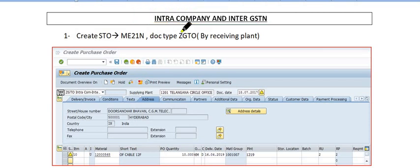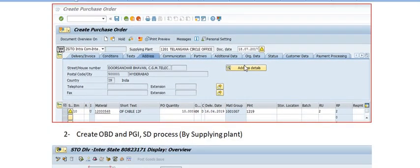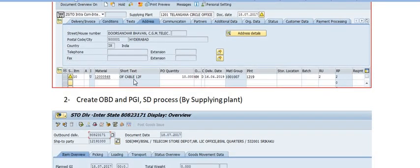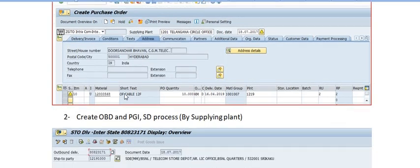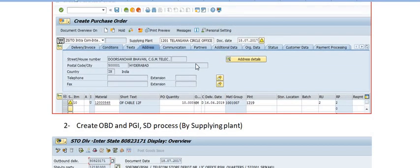You need to create the purchase order by executing transaction code ME21N with document type ZZTO. This purchase order is created by the receiving plant — the plant that is going to receive the stock. As shown in the screenshot, you can see the document date, the material (here we have taken OFC cable 2012 fiber), the quantity, the delivering plant, and the receiving plant. Create and approve this purchase order.